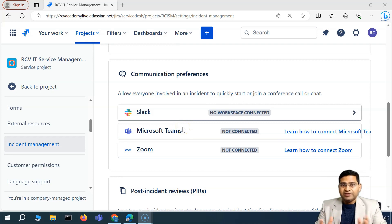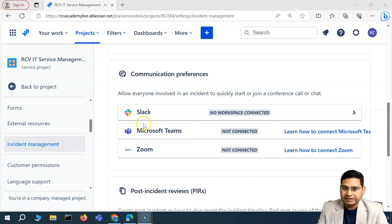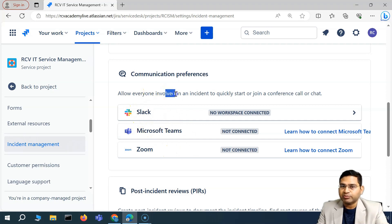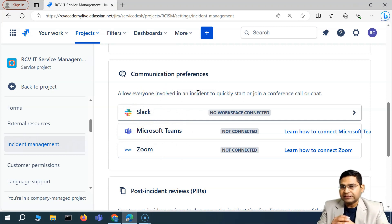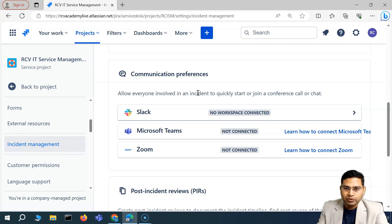Welcome back. In this Jira Service Management video, I'm going to cover the communication preferences settings — how you can configure Slack, Microsoft Teams, etc. so that within your incident, you or your team members can quickly go ahead and have a chat about the issue with the right stakeholders.